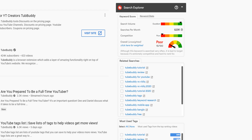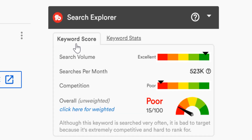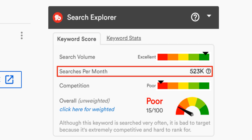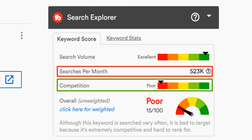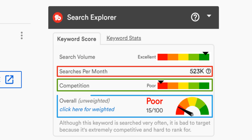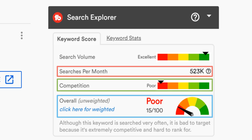The top section in search explorer is keyword score. This score shows you how many people are searching for this term, how competitive this term is, and its overall score. This is very similar to keyword explorer because it's built on the same architecture. I'll put a card on screen where we go more in depth on how this ranking is calculated, but be sure to keep watching this video to learn more about TubeBuddy's search explorer.